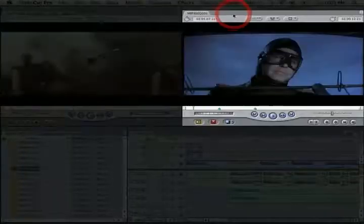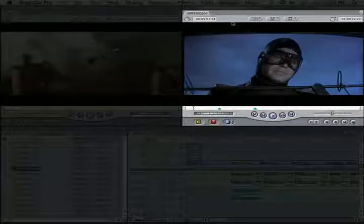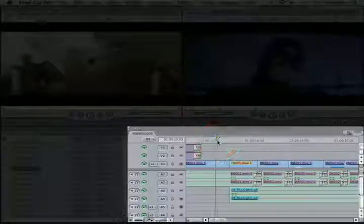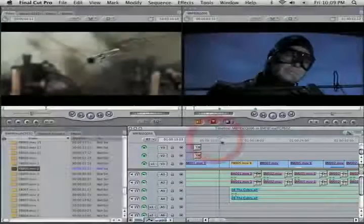Once I decided what I wanted from there, I'd overwrite or insert into the record monitor. The record monitor is a representation of your sequence, which is shown down here in the timeline.